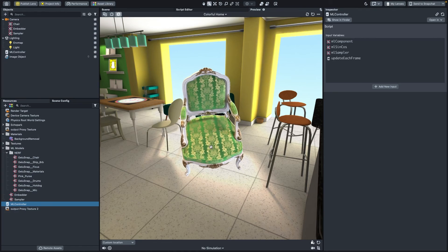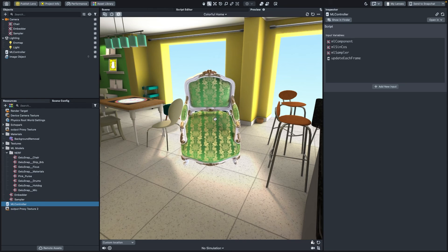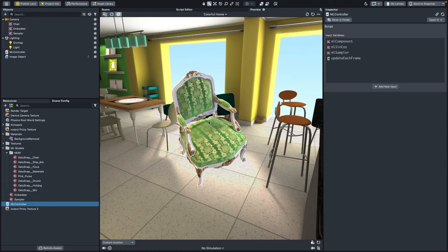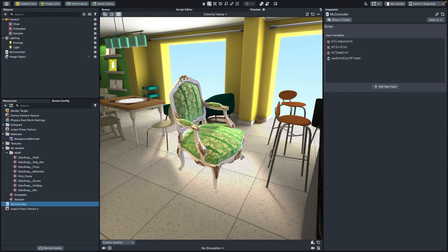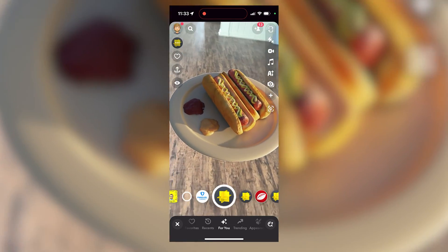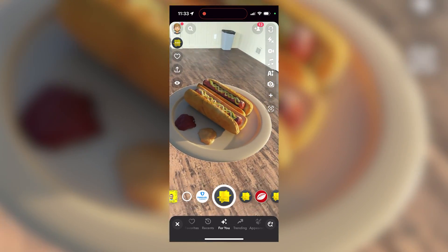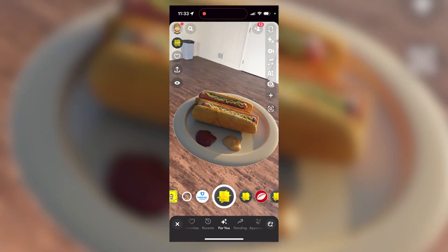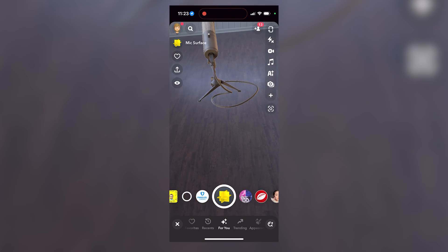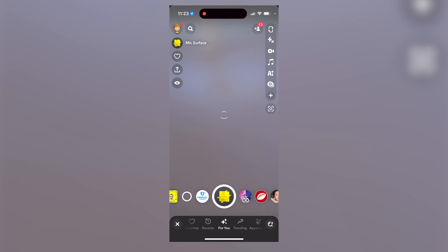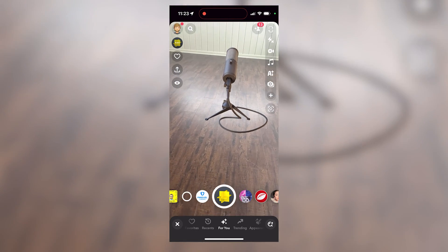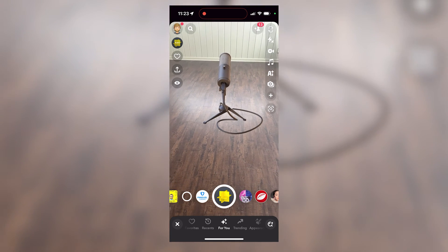We'll use a chair as an example to showcase the rich detail and realistic lighting we can achieve using this new workflow. Using NeRFs means that we can represent precise, real-world data in a highly detailed and realistic way, offering a new approach to high visual fidelity in AR experiences on mobile devices.